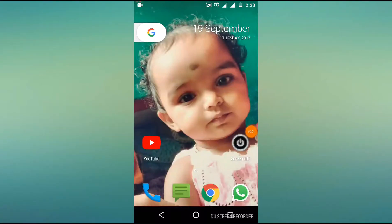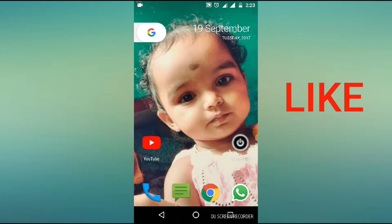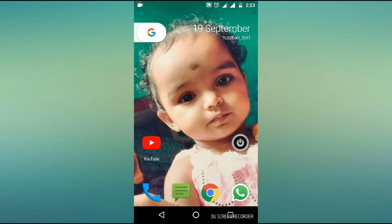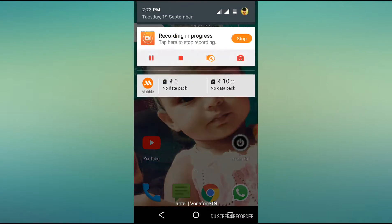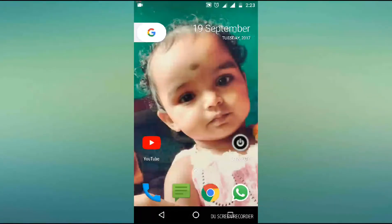Hello guys, welcome to my video. I am here to enable the System UI Tuner option. We will click on the settings button. We will click on the settings button. I will click on the inner settings button. This is the settings button.